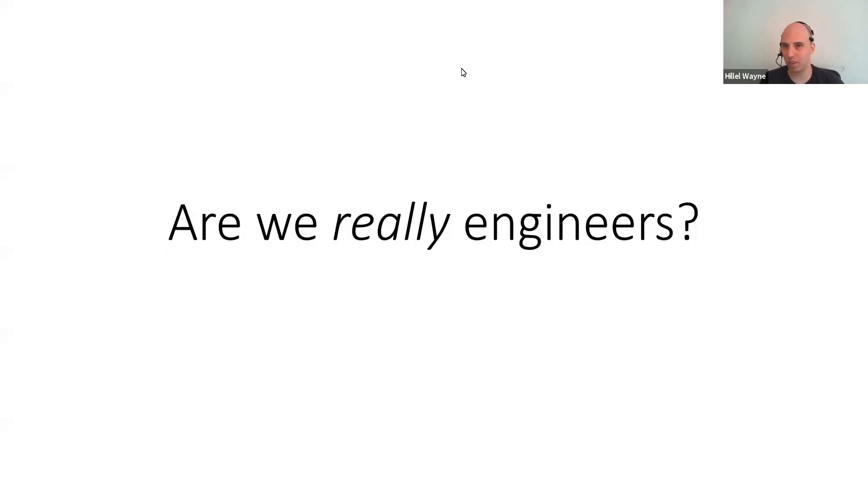So, first of all, everybody, thank you so much for coming. I think most of you already know me. My name is Hillel.